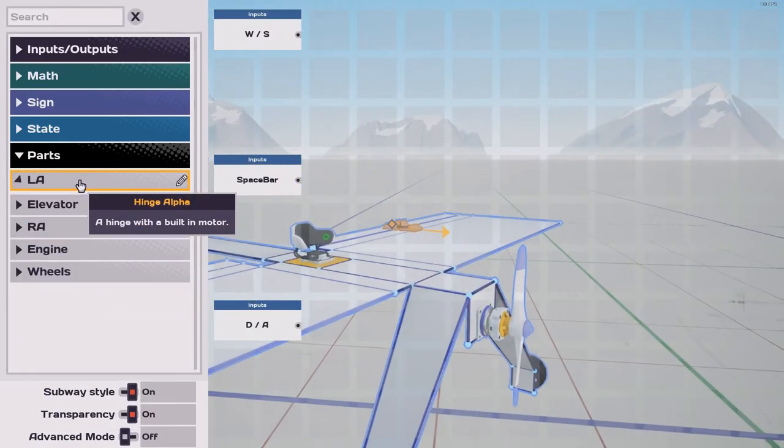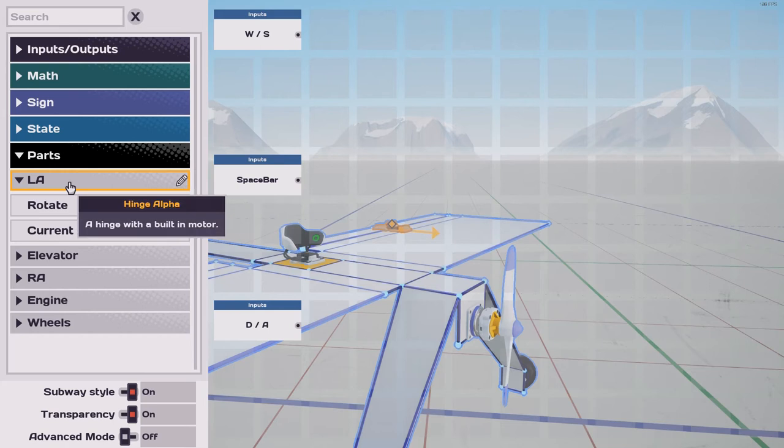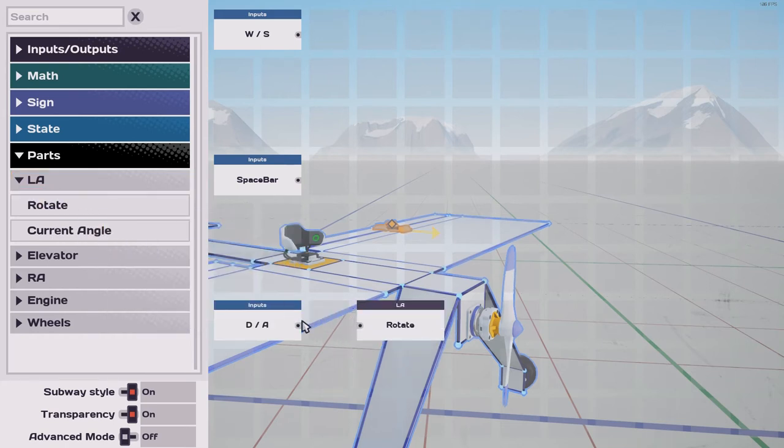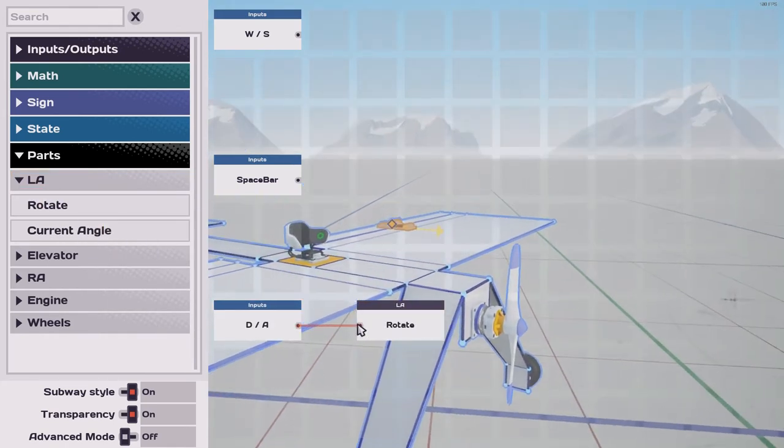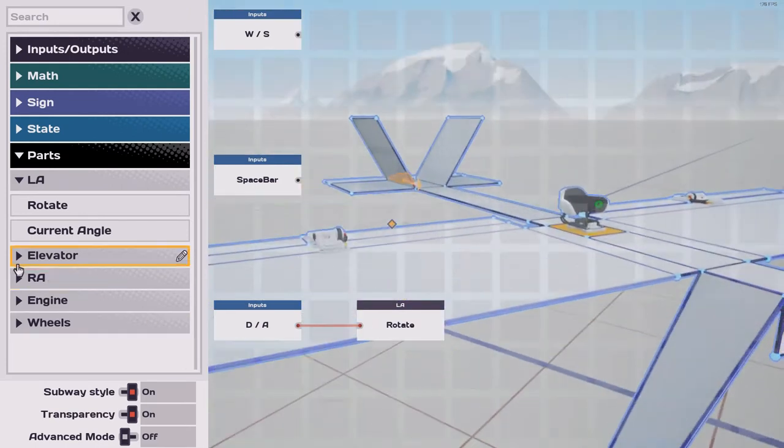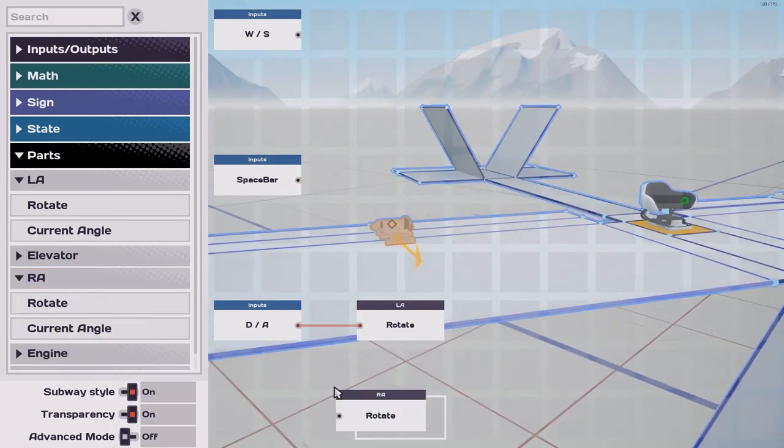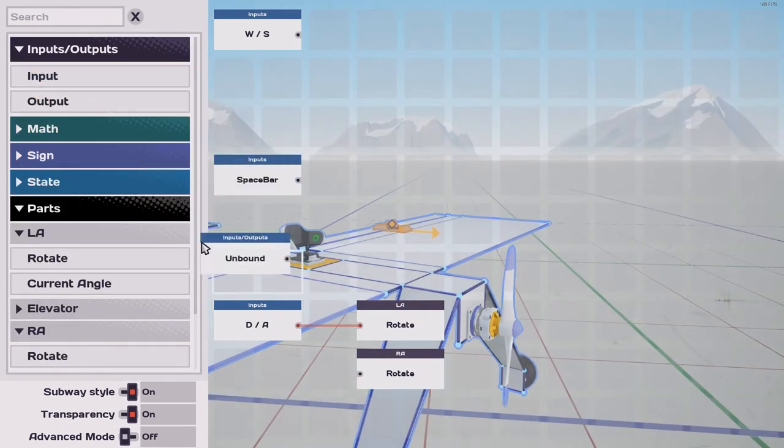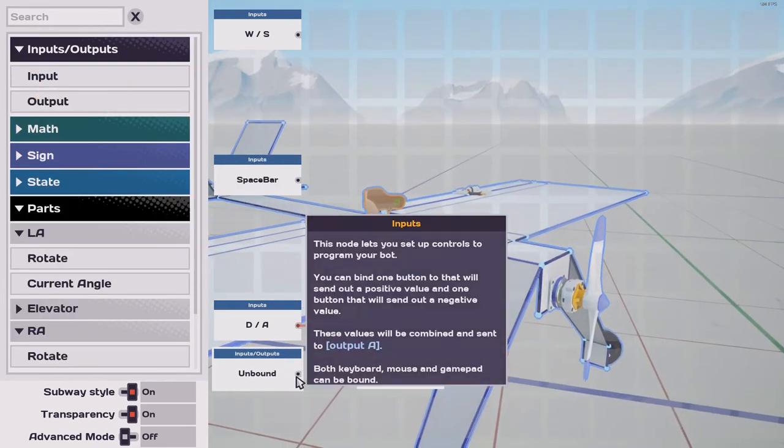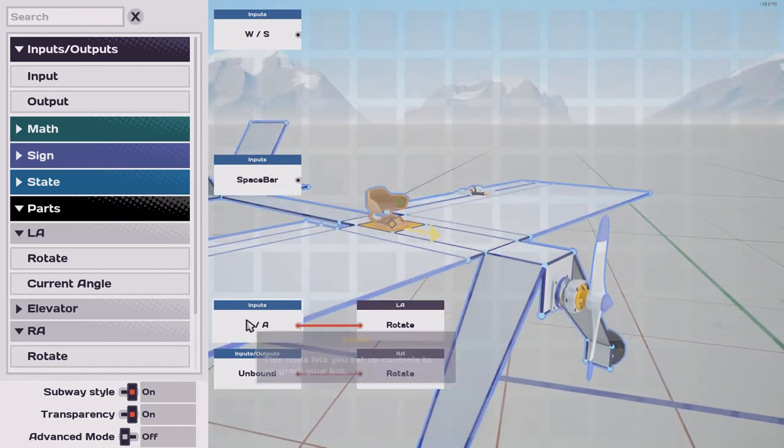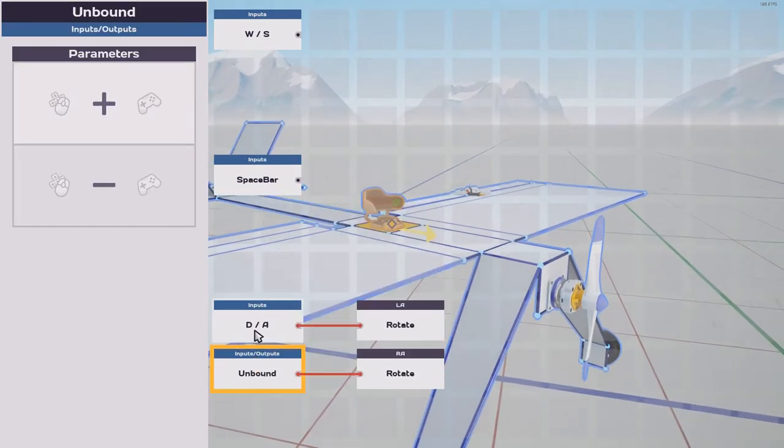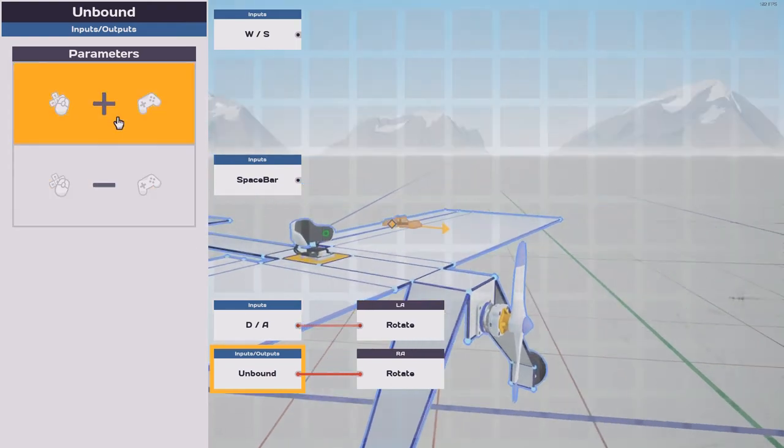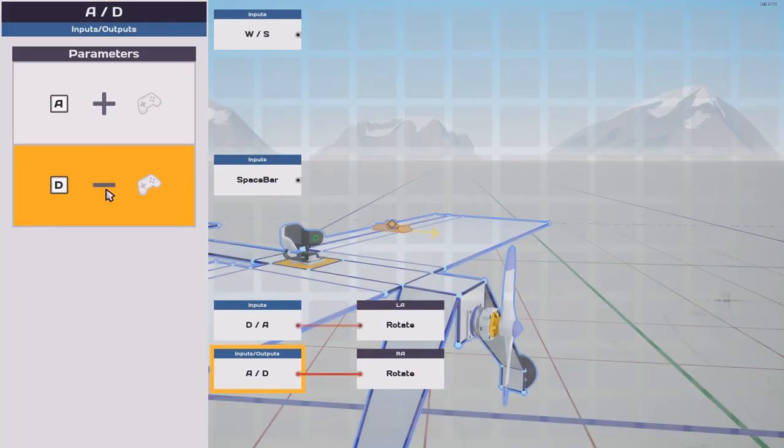The reason we did that I'll show you right now. We're going to take the left aileron rotate and connect it to the DNA input. We'll take the right aileron rotate and generate a new input tile by clicking here and dragging out. We'll connect them and we'll just label the inputs reverse of what these are. This one was D and A, so we'll set this to A and D.